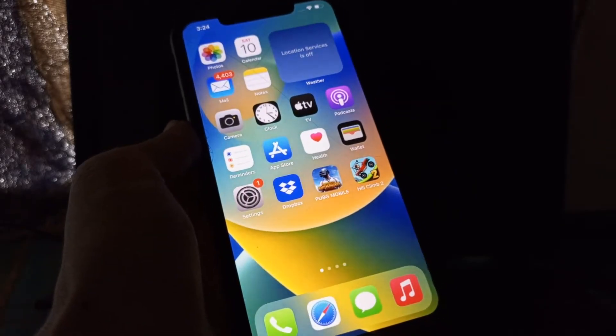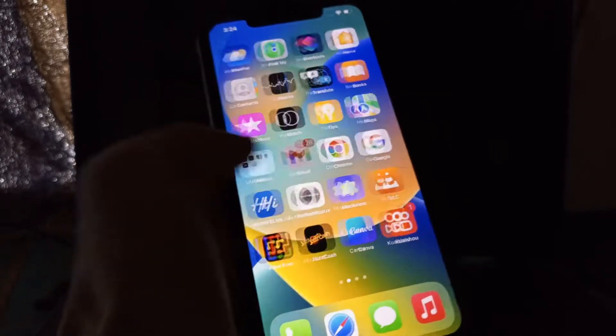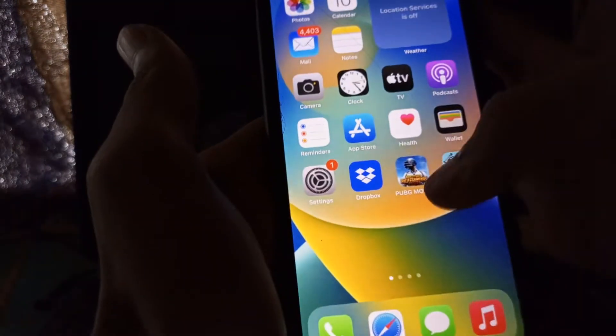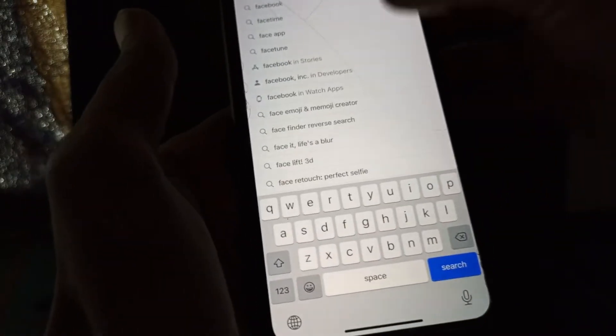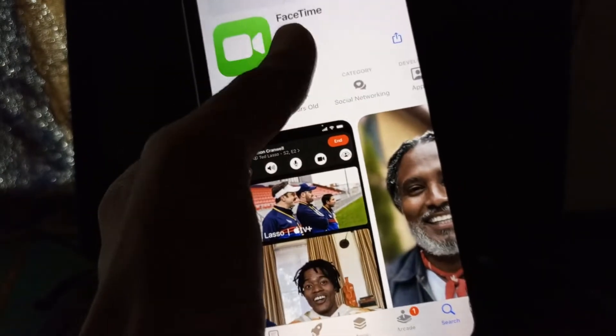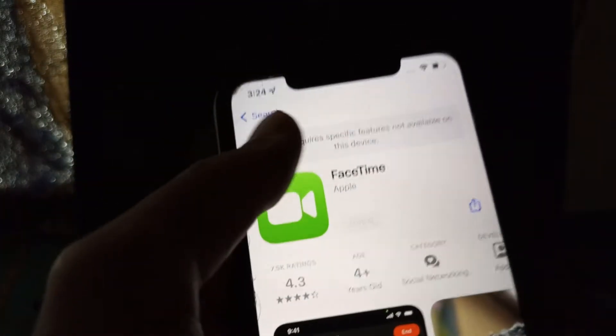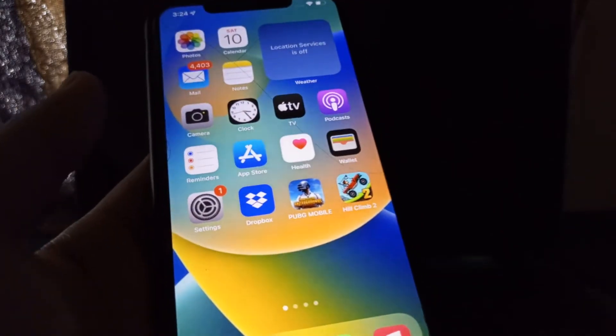Hello everyone, welcome back to another video. In this video I'm going to show you how to fix FaceTime not showing on your iPhone. As you can see in my phone there is no FaceTime, and if I go to the App Store the FaceTime app is not showing anywhere. There's this error right here, and I'm going to show you how you can get the FaceTime app on your iPhone.